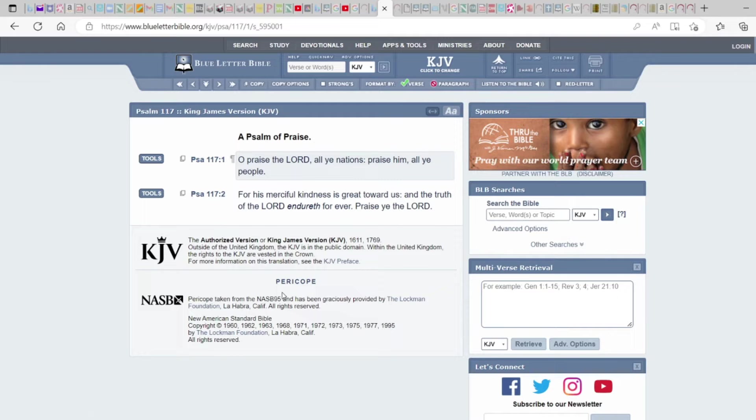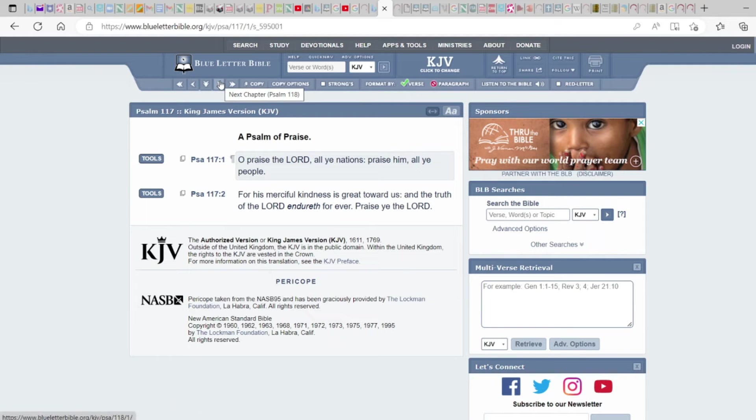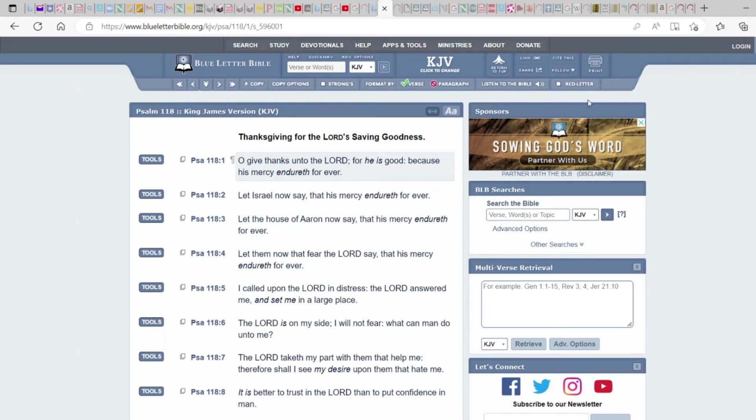So please subscribe and support us there, but without further ado let's get into it. Oh praise the Lord all you nations, praise Him all you people, for His merciful kindness is great towards us and the truth of Yahuwah or the Lord endure forever. Praise you the Lord. So that's the full duty of man.